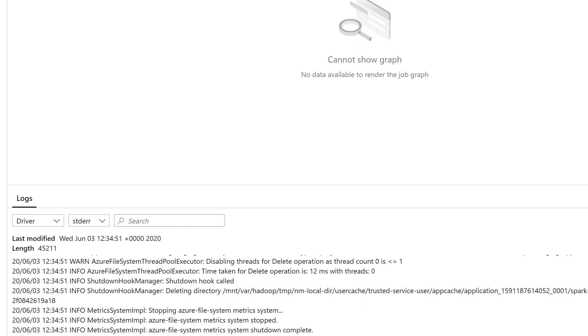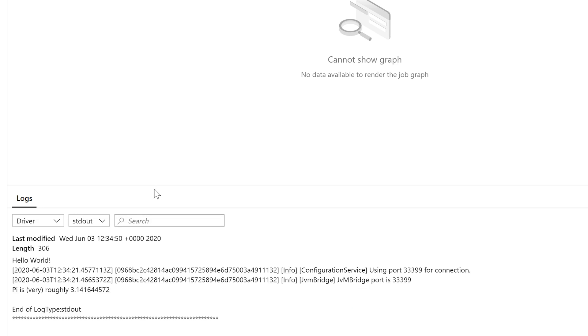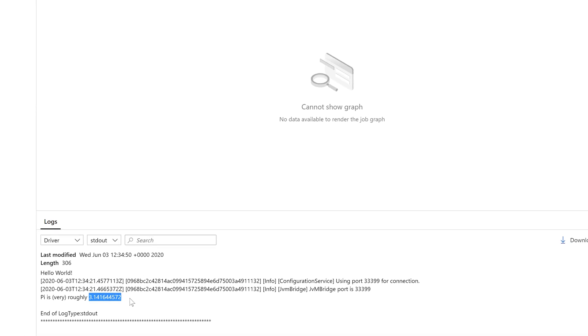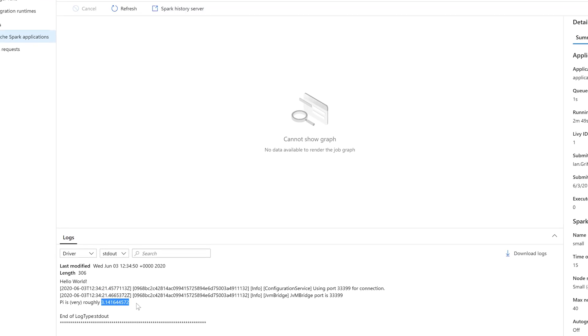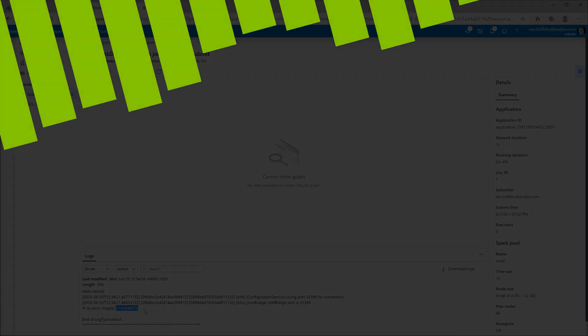So if we look at the logs, they default to standard error for some reason. But if we look at the standard outputs, you can see the output that my program produced. First of all, there's the hello world message and some debug output, and then the very rough calculated value of pi. So that shows everything you have to do to write a custom Spark job in C-sharp, deploy it to Azure Synapse and run it. I hope you found this talk useful.